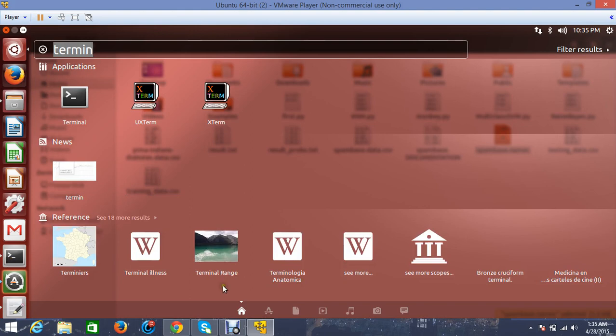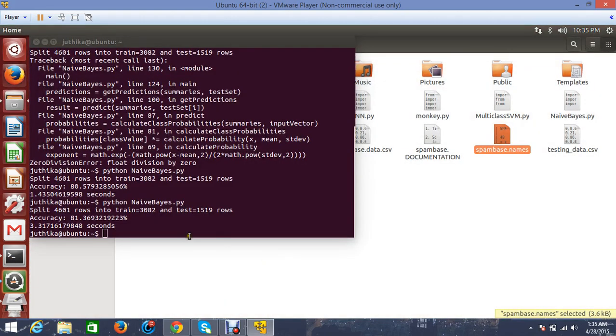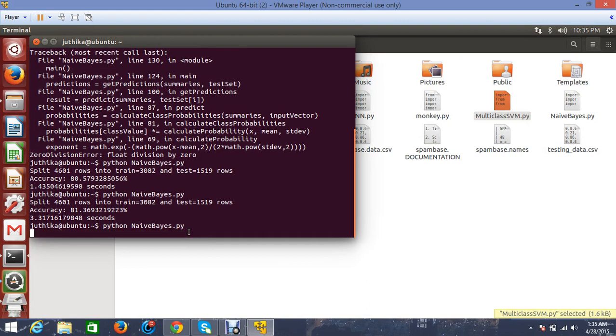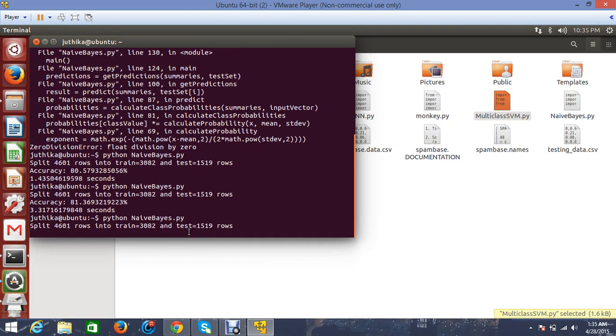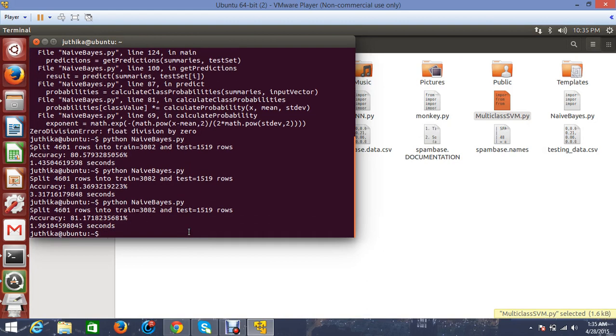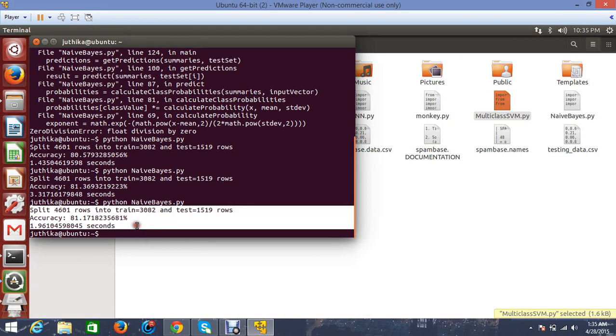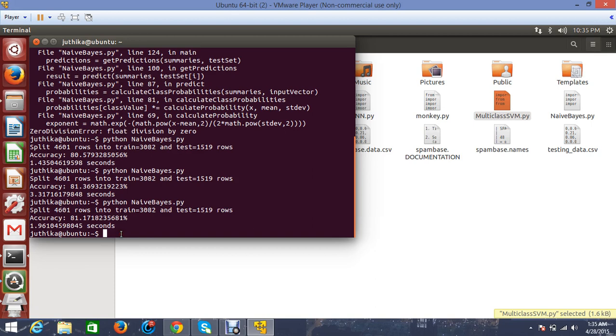Let's start with the Naive Bayes algorithm. The class name is NaiveBayesNB.py. I'll type it into my machine and run it. As I said, the split is 67 to 33 percent random split. It says I have split 4,601 records into the training set and testing set. The accuracy is 81.1718% and the runtime is 1.96 seconds.